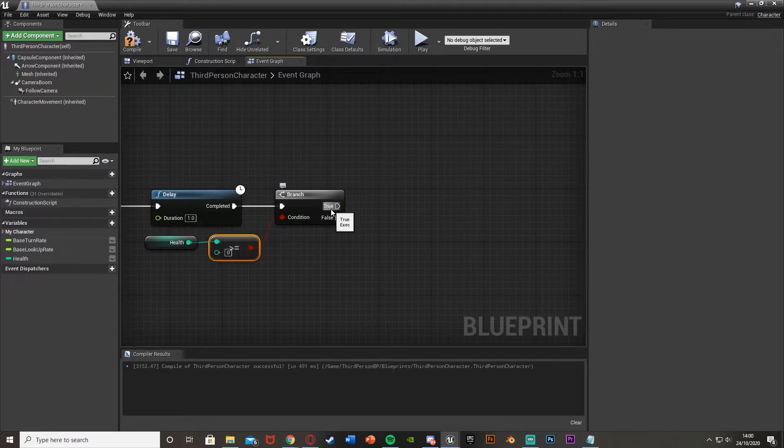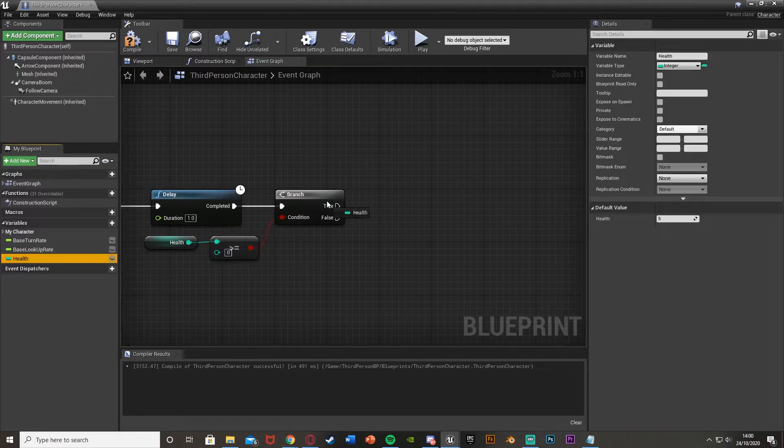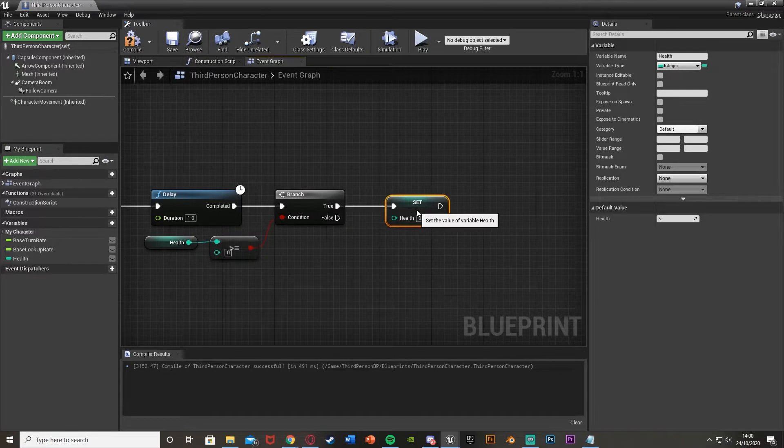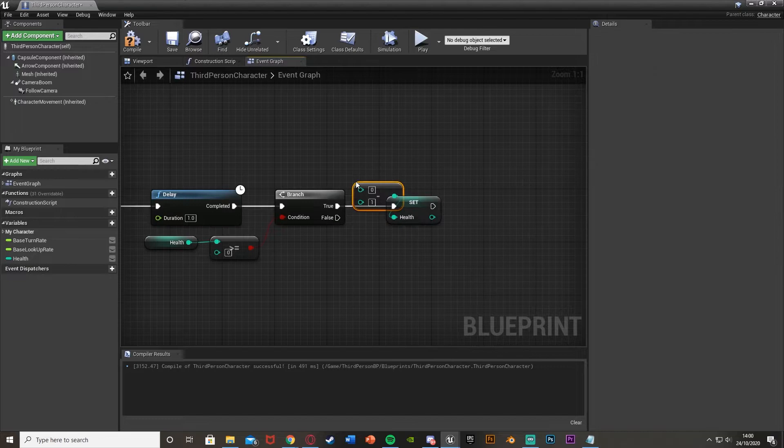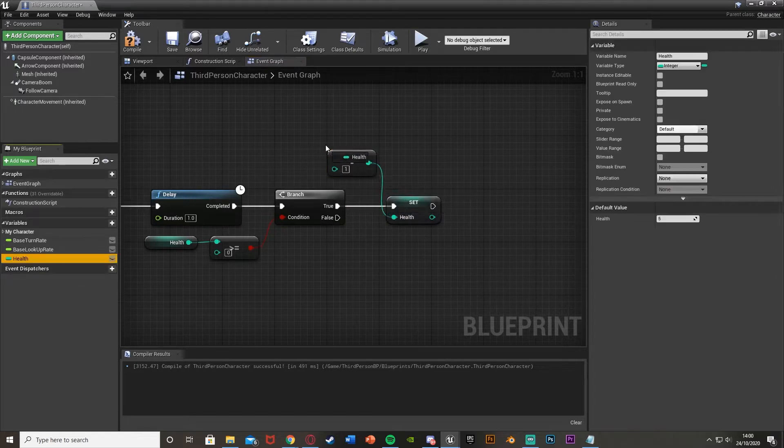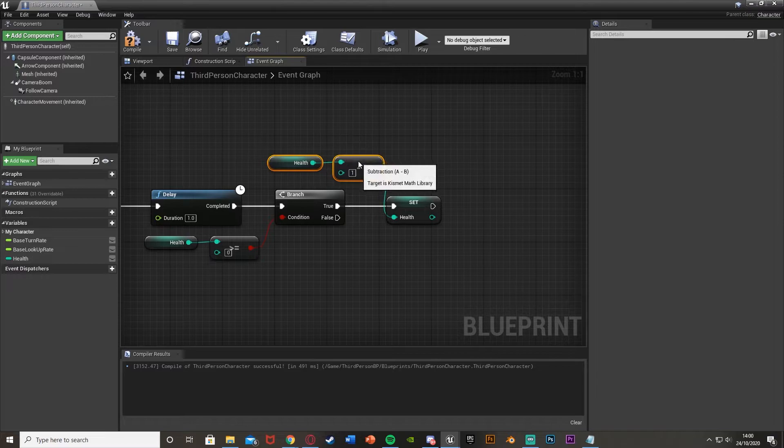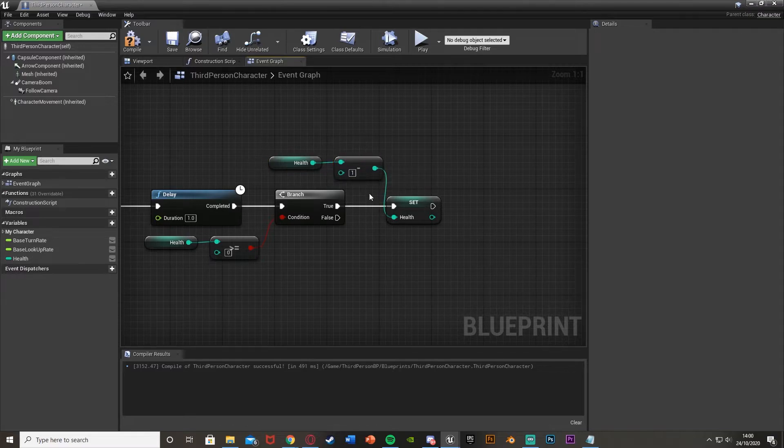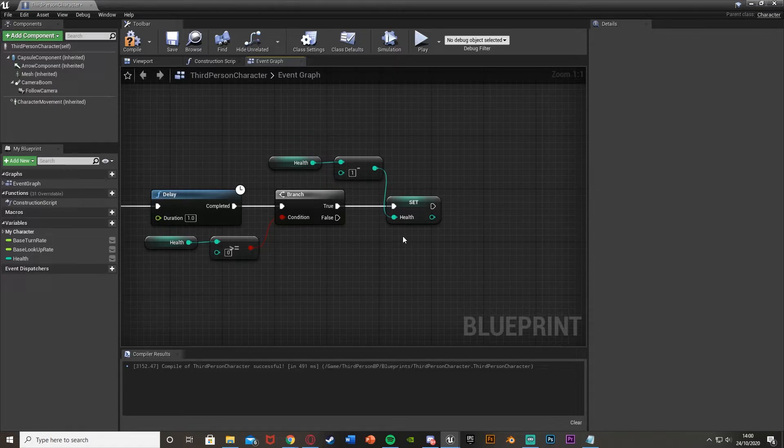Off of true. So if it is above zero, what I'm going to do is decrease our health. So I drag that in again, set our health, drag off of this. I'm just going to integer minus an integer. And again, I'm going to get health in the top and minus one. So I'm going to be getting our health, taking one off of that and then setting our health again. This is then going to be decreasing our health if we have more than zero.